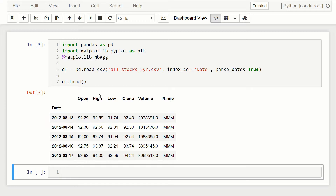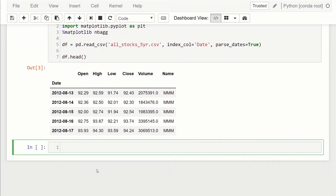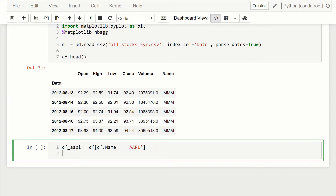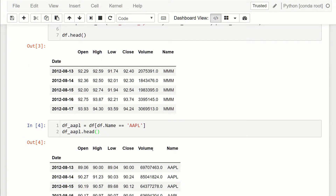Now I'm going to filter this dataset so we only have the Apple data. I'll create a new data frame called df_aapl, which is our previous df filtered for rows where the name is equal to 'aapl'. Running df_aapl.head(), you can see we're only getting the entries where the stock is Apple.